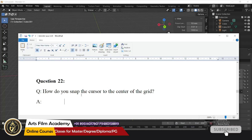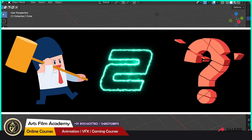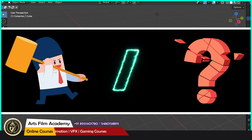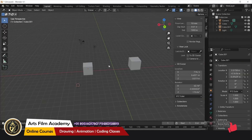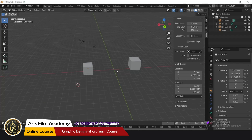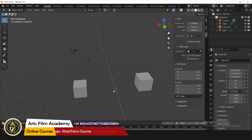How do you snap the cursor to the center of the grid? If the 3D cursor is somewhere else, to bring it to the center just press Shift+C — that will center the 3D cursor back to the grid origin.